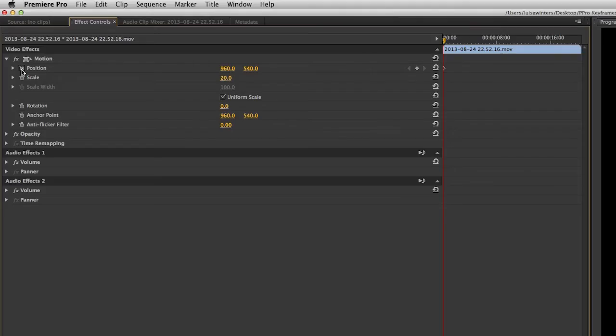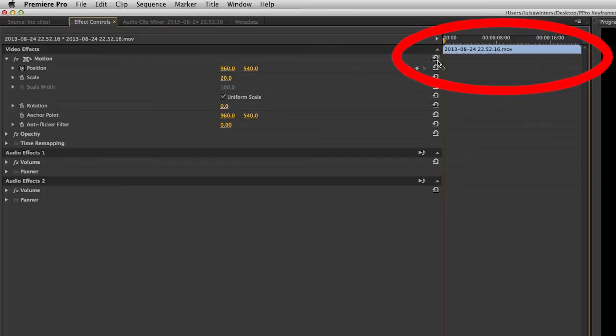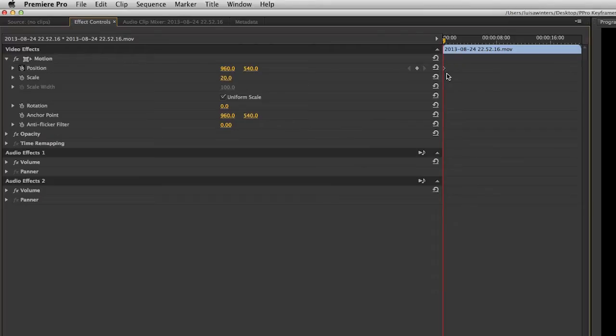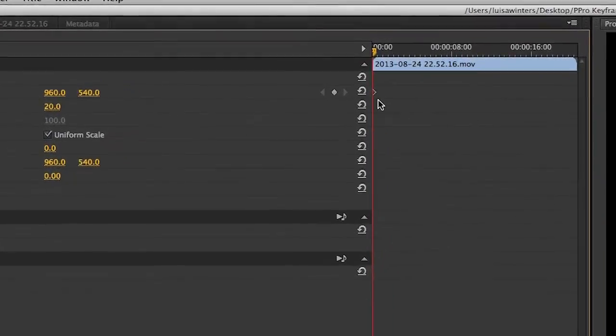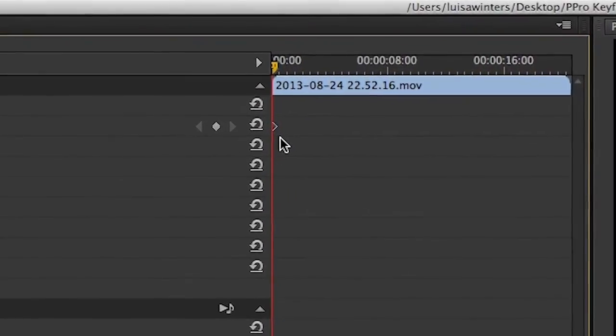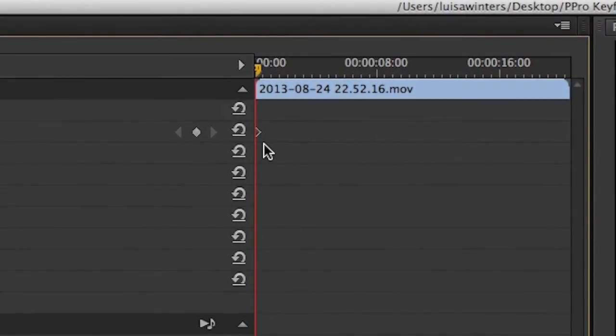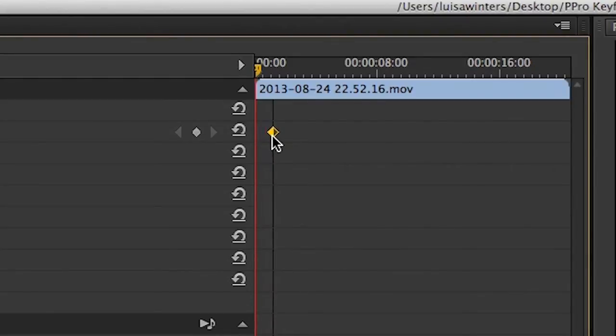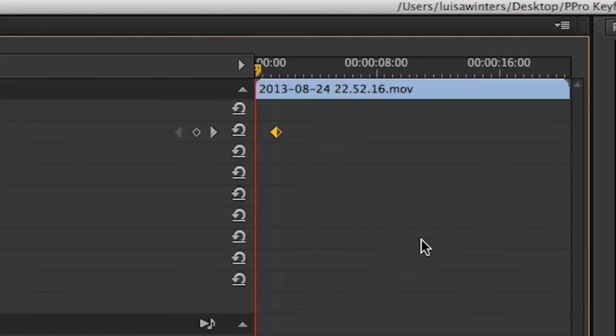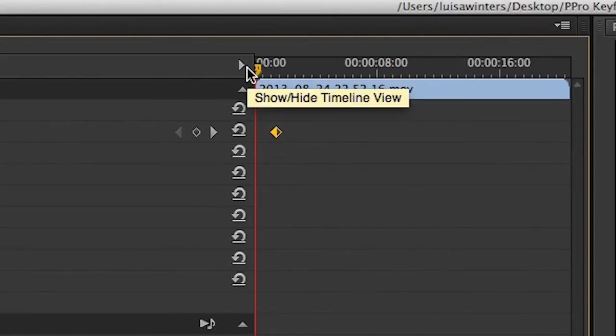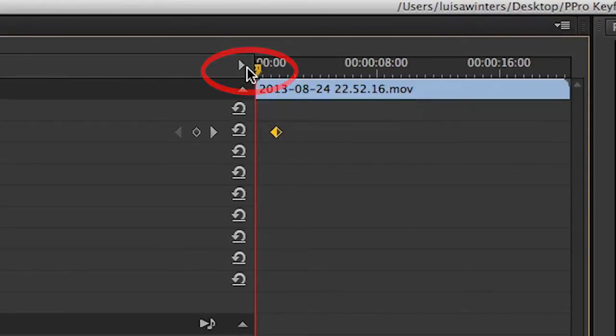As you can see in this mini-representation of the timeline, there is a diamond-shaped icon at the point in time where the playhead is. This is the visual representation of the keyframe. In this case, this particular keyframe indicates the beginning of the interpolation. If by any reason you do not see this mini-representation of the timeline, please click on this little triangle here. This will toggle the display of the timeline view in this panel.